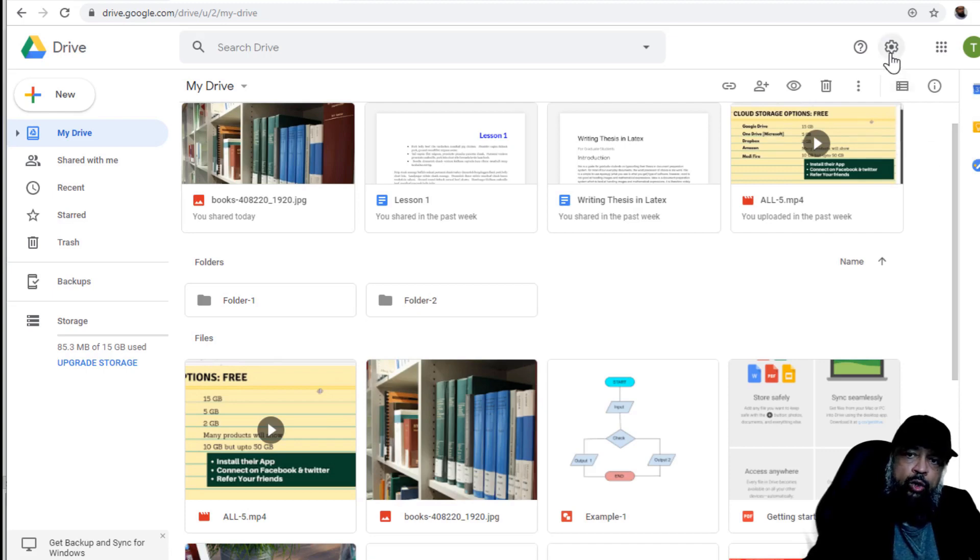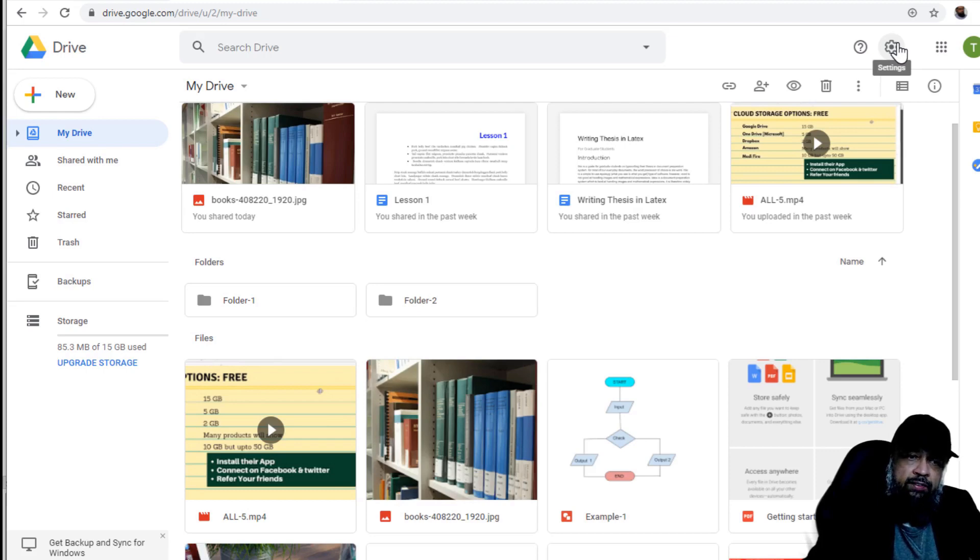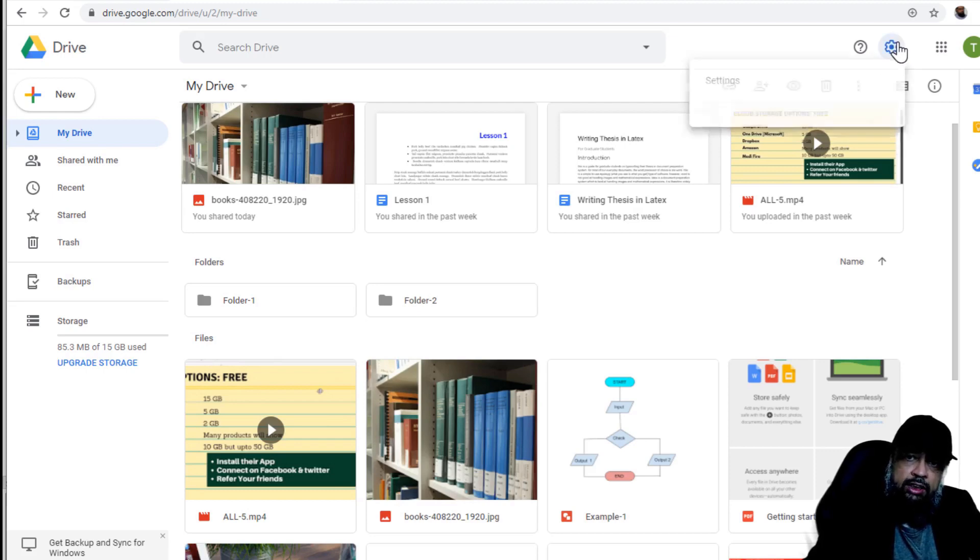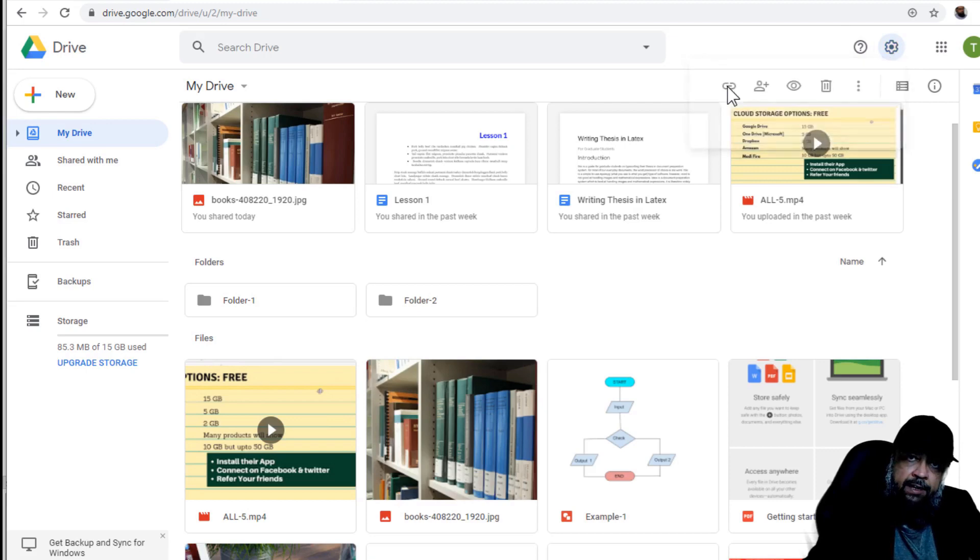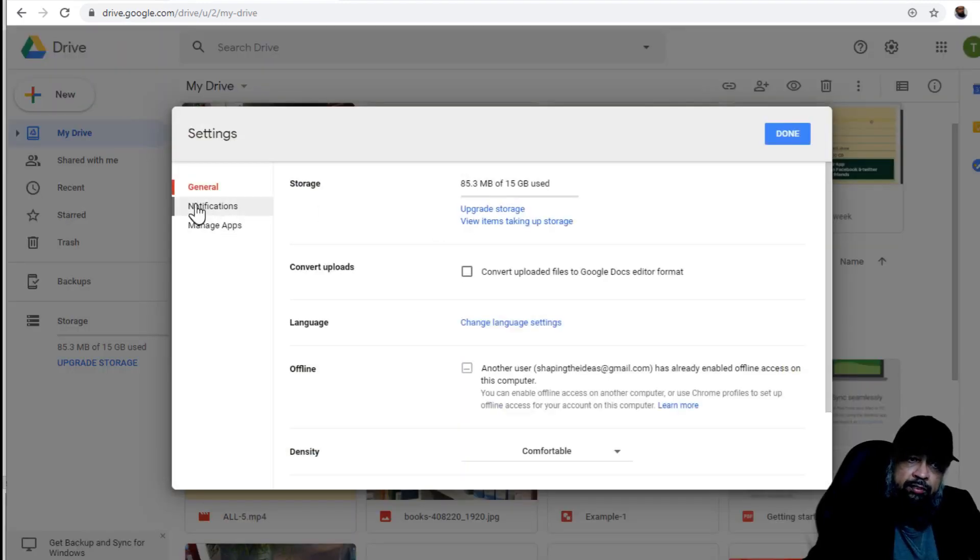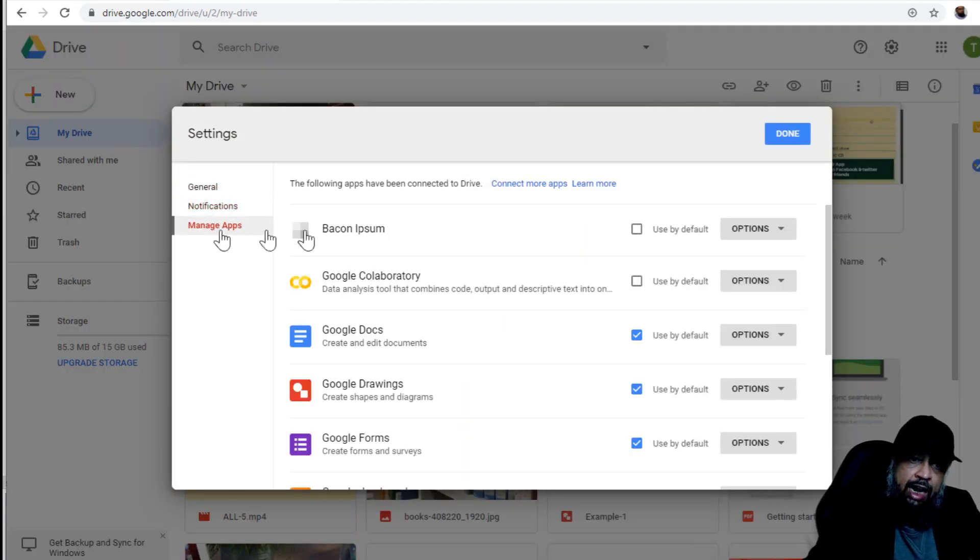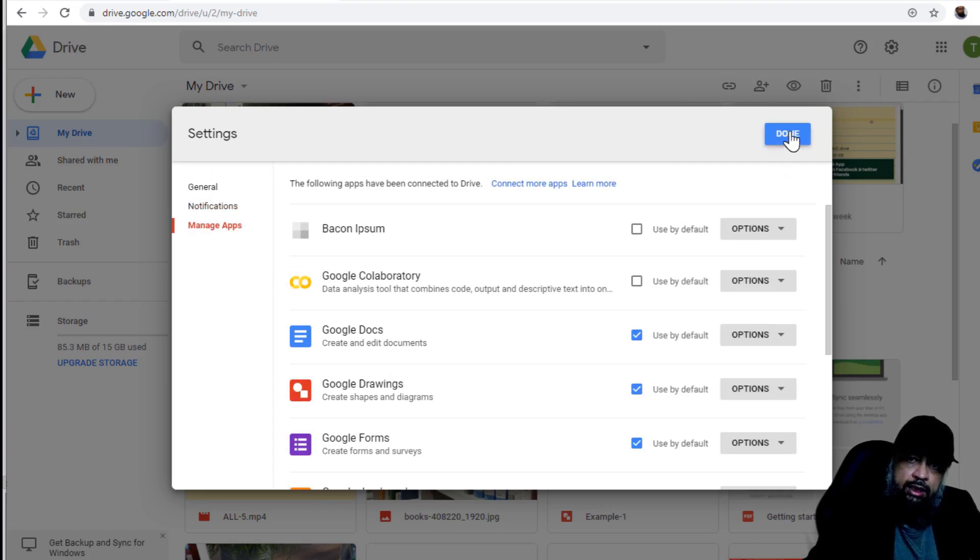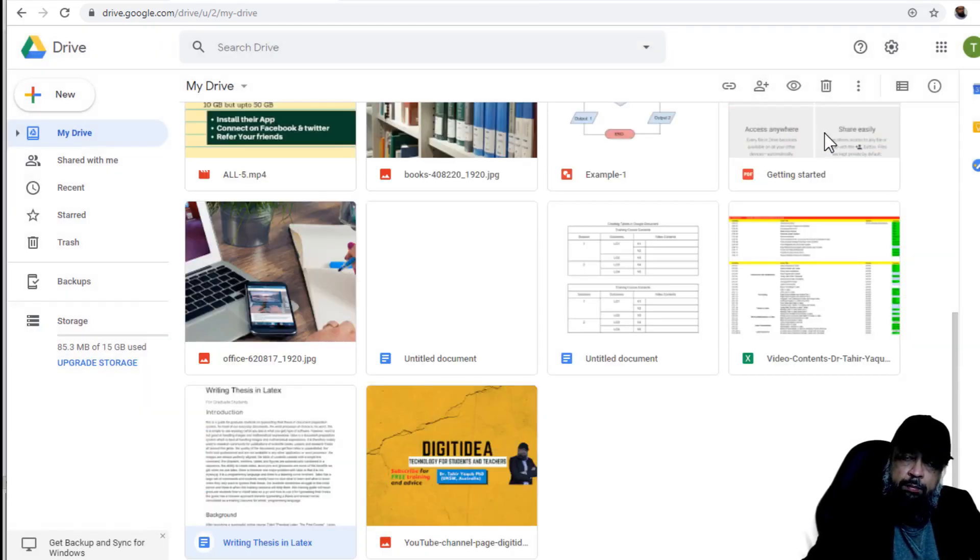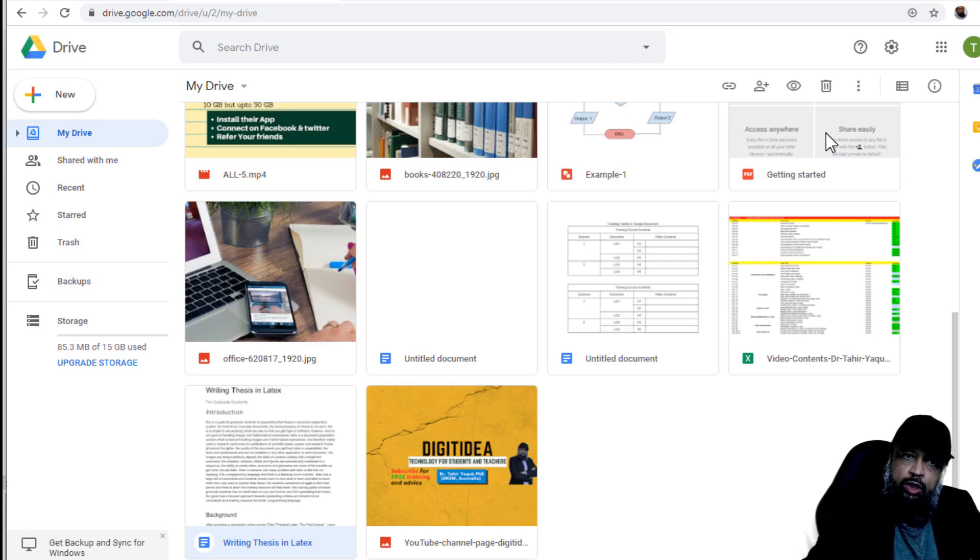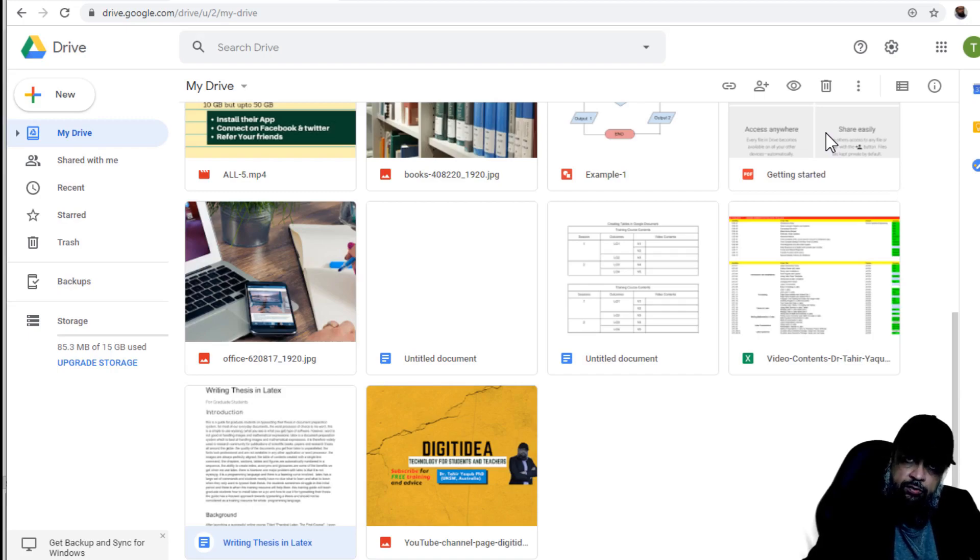By clicking on this gear or setting icon, you can manage your notifications and applications. So if I click on this setting and then settings again, then I have the ability to manage my notifications or my Google applications. So this we will discuss later on in detail. So this was a brief tour of the user interface of Google Drive. And now I will discuss all these features in detail in my next videos.